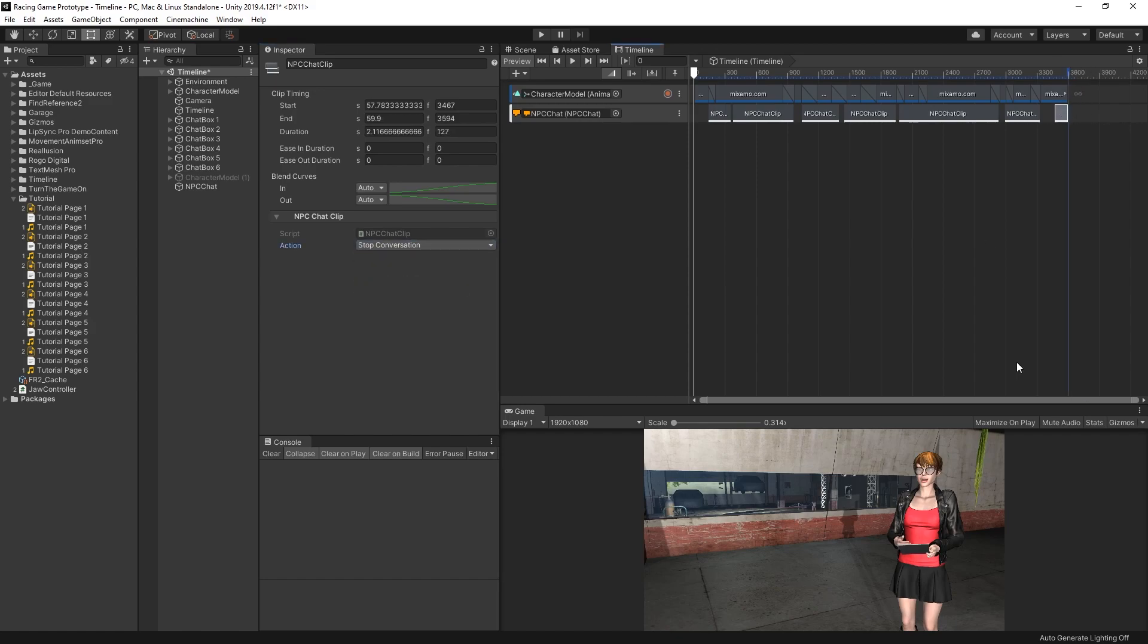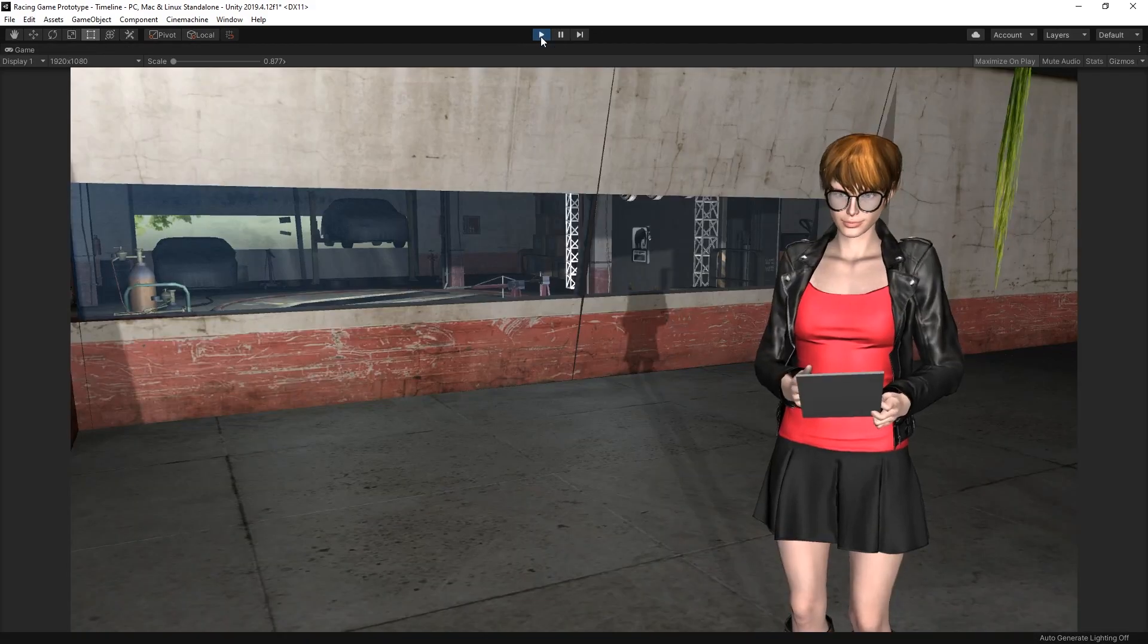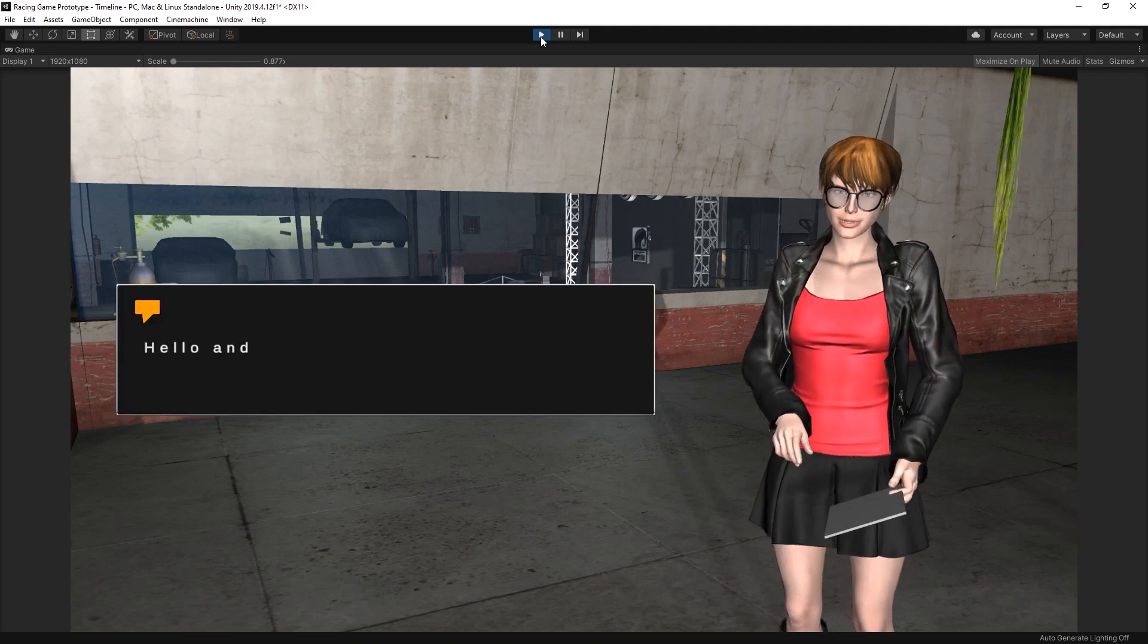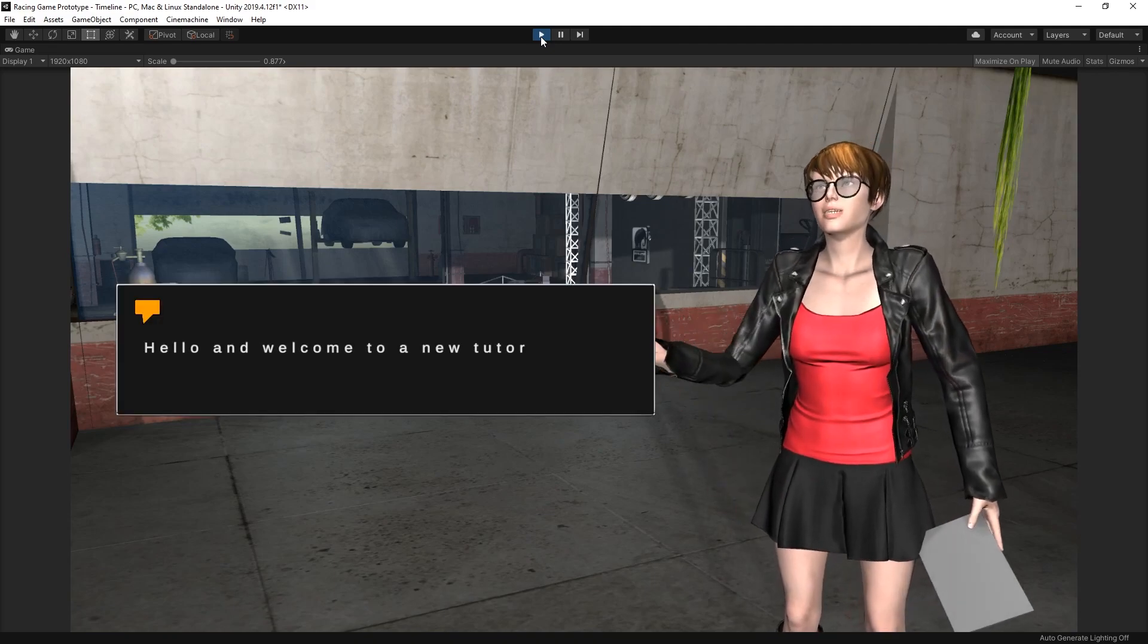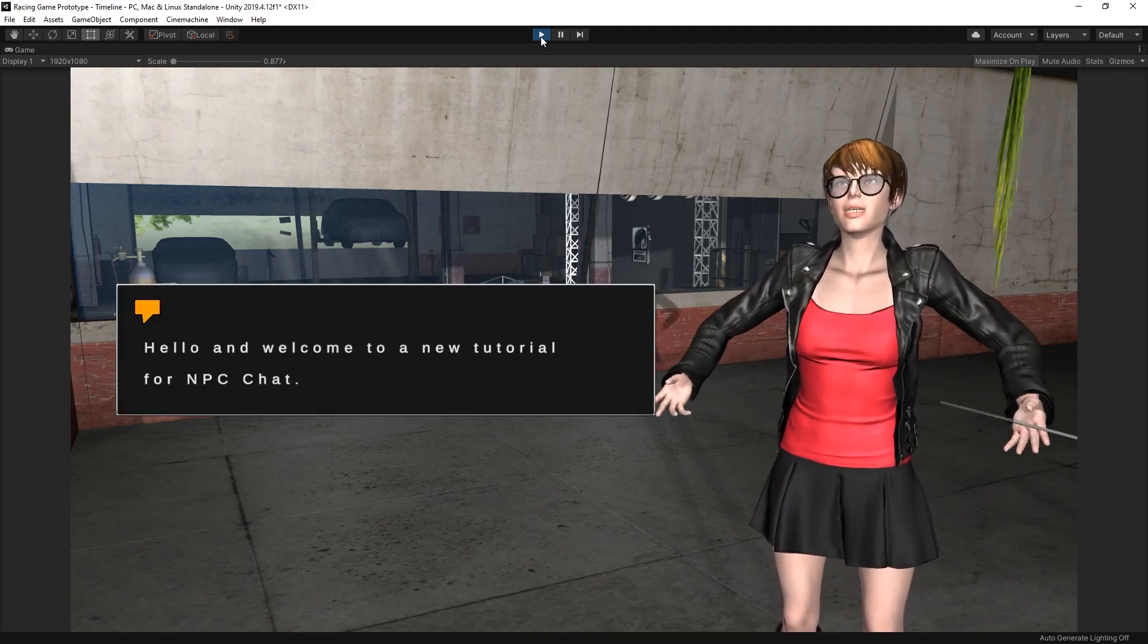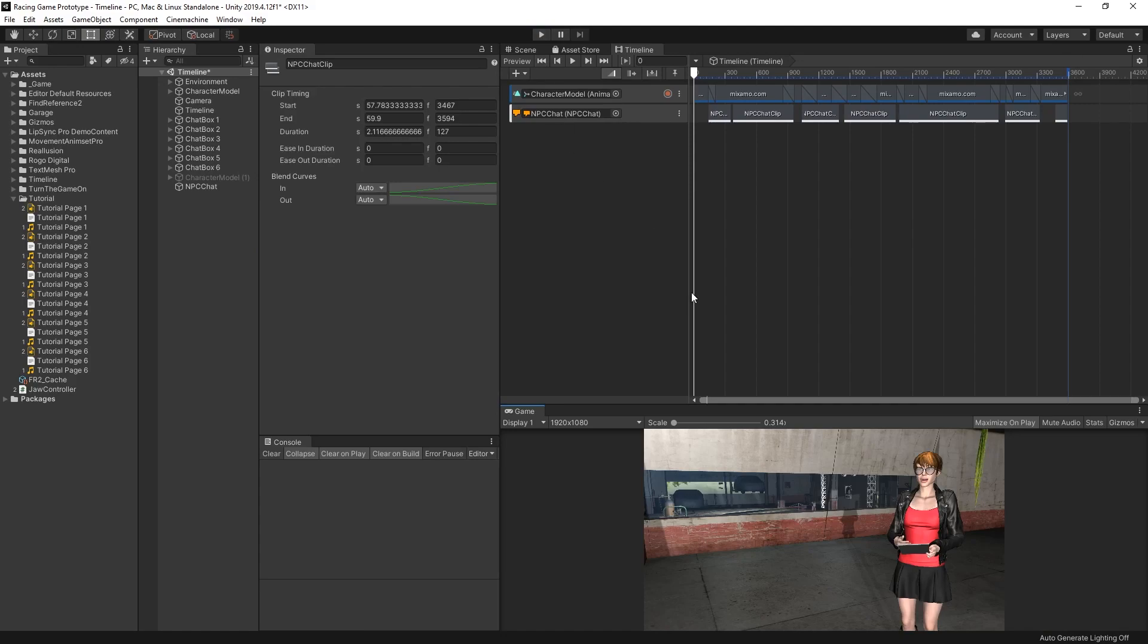All right, let's go ahead and see what this looks like. I'll click Maximize on Play and press Play. Hello and welcome to a new tutorial for NPCChat. I forgot to put the NPC's name in, so let's go ahead and do that.